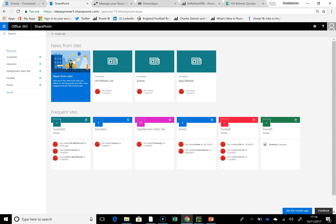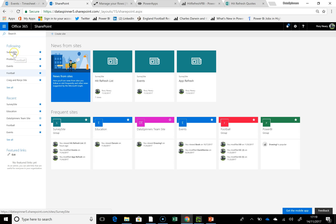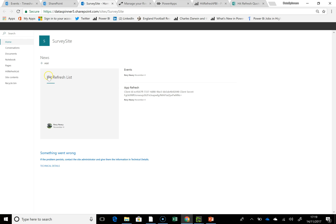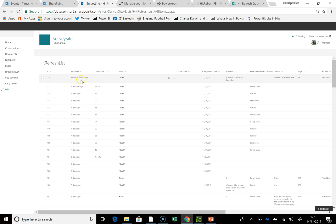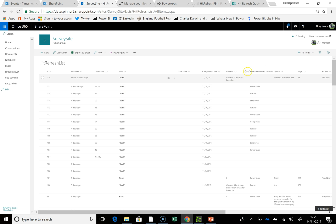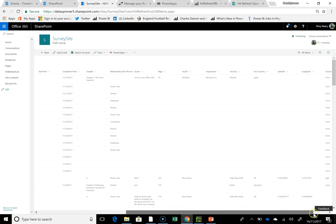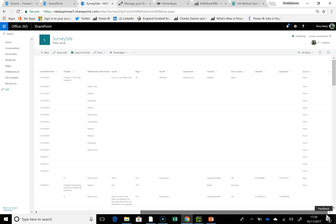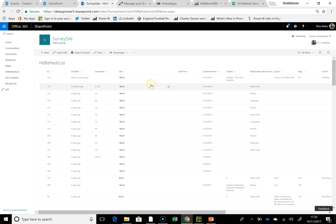If we jump into SharePoint and look at the HitRefresh list, what we'll see is that our item at the top is chapter seven. I've managed not to fill in my relationship with Microsoft, but it doesn't require it — I'm being quite clear that if people don't want to supply lots of data, that's fine. So in it goes — that's the Forms method of adding data.